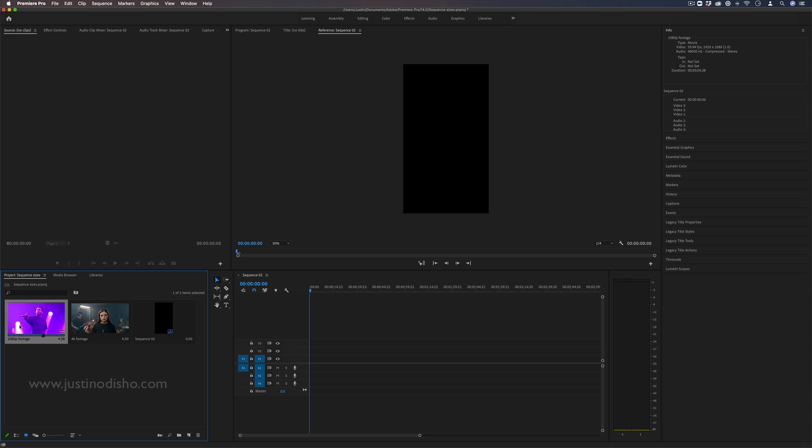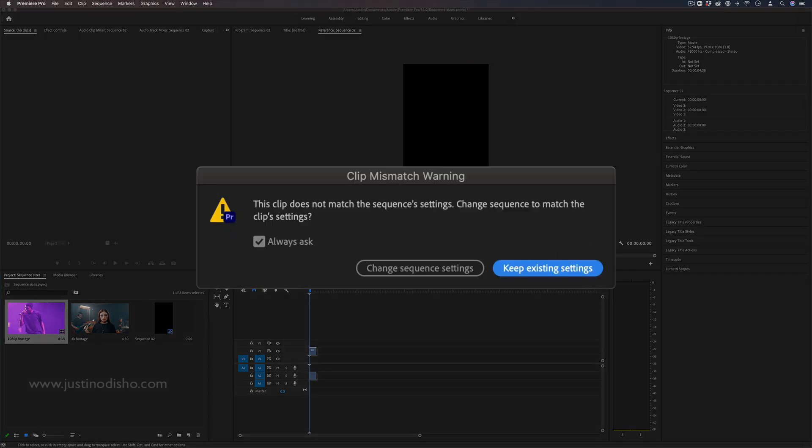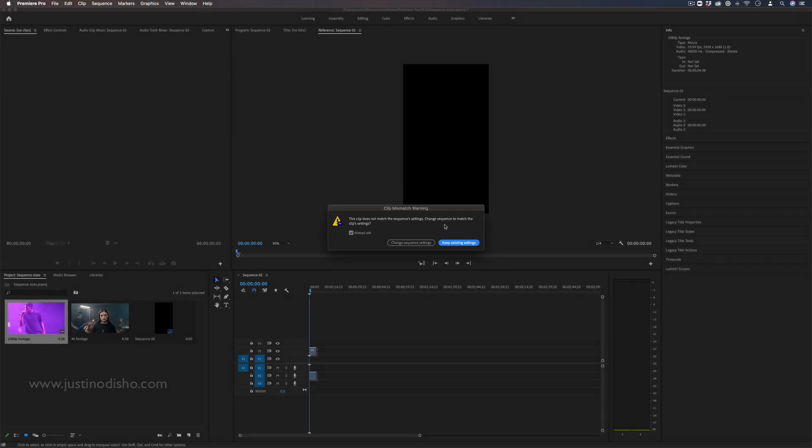So when I drag this clip onto the timeline at first you'll get this warning saying this clip does not match the sequence settings which we know it's not a problem, it's just letting us know. And it gives us two options: change the sequence to conform or wrap around to what the clip is, or keep the sequence as it is kind of like the frame and the canvas and just insert our clips in there whether they get cropped or not.